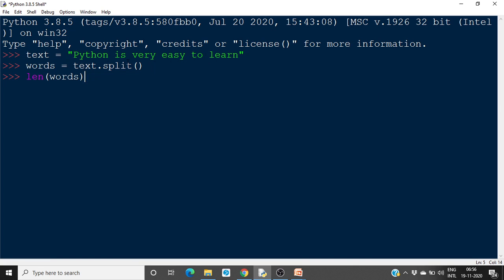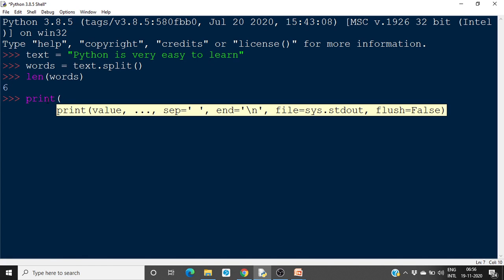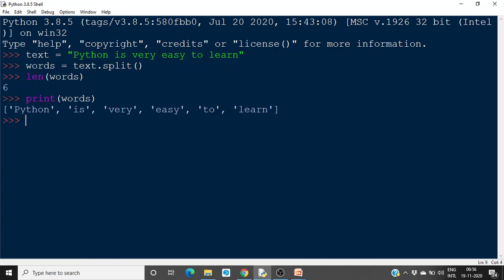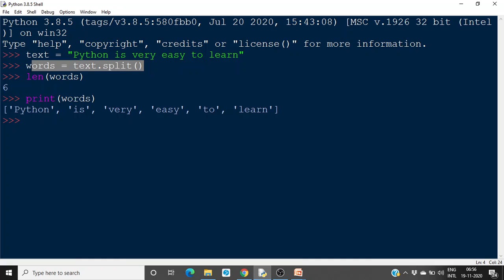Now this method has split it into different words. So we have one, two, three, four, five, six words. So if you find the length, it will be six — there will be six words in it. If you want to find the different words in it and print those words, you will get a list. The first word is 'Python', then 'is', 'very', and so on — all the words have been separated. So this is the split method. We call this as a method.